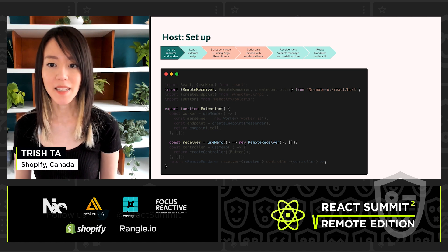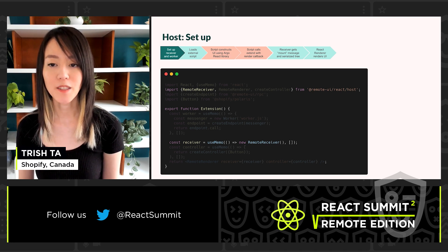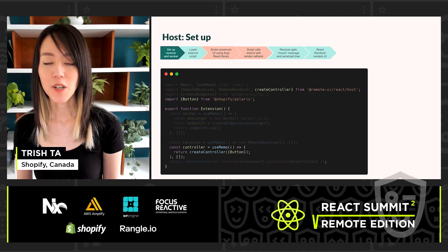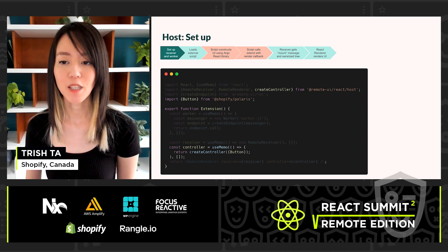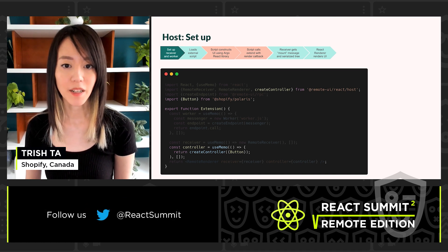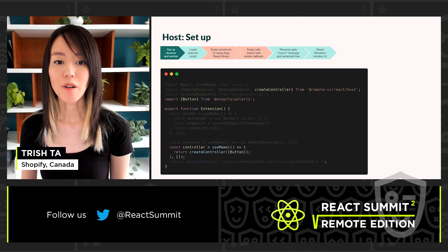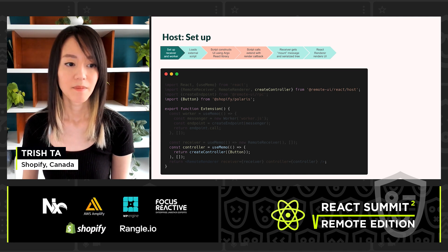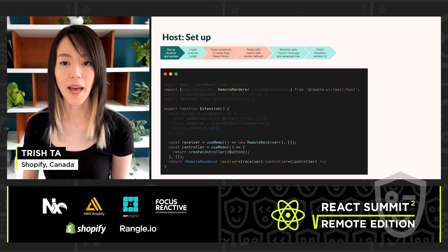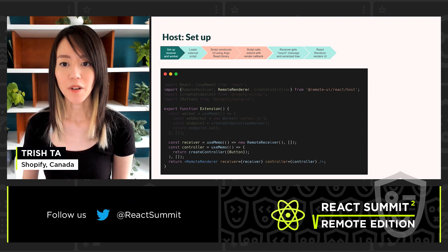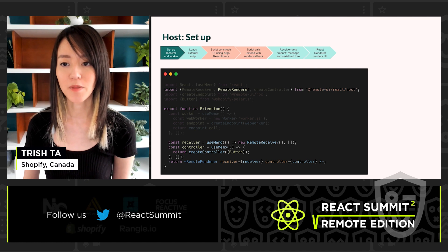Next, we set up an instance of the remote receiver. This receiver manages an internal component tree that can be operated on in response to messages. We also set up a controller which specifies the implementation to use when rendering UI. In this example, we are allowing buttons to be rendered using the button component from the Polaris UI library. The host gets to decide which components will be used, making it possible to swap out components depending on what's needed. The last step is to render the remote renderer component from the Remote UI library and pass it the receiver and controller. The remote renderer is responsible for converting the component tree it receives into UI using the implementation specified by our controller.